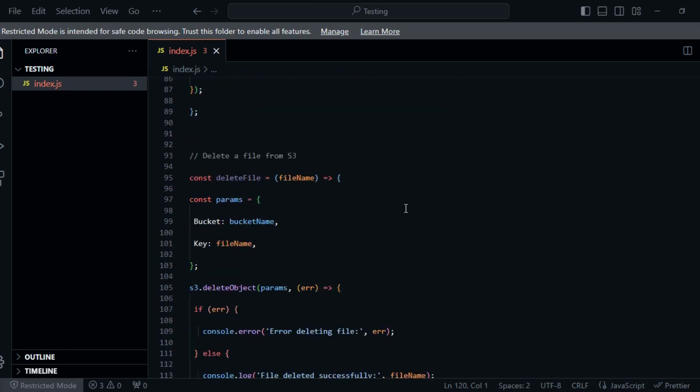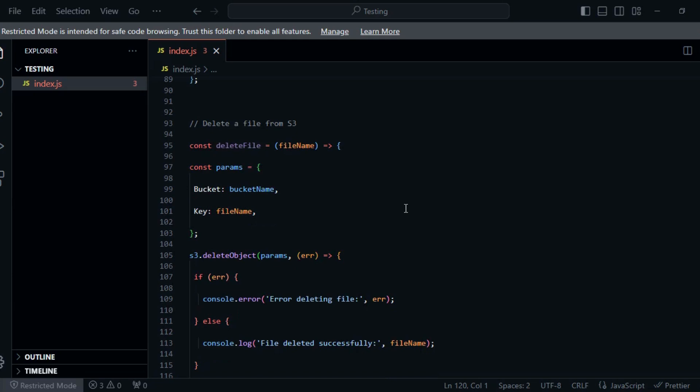With this setup, you've successfully integrated Node.js with AWS S3, allowing you to perform create, read, update, and delete operations on objects in your S3 bucket.